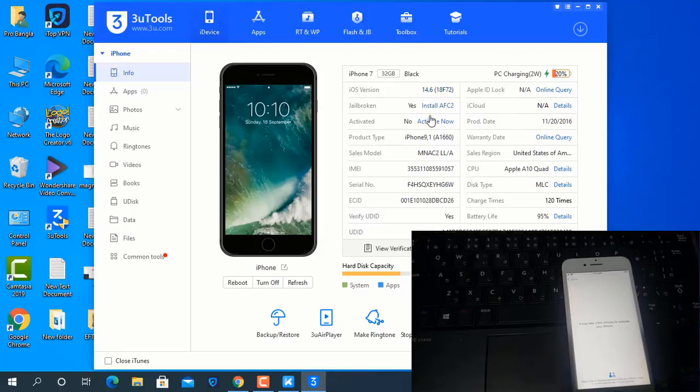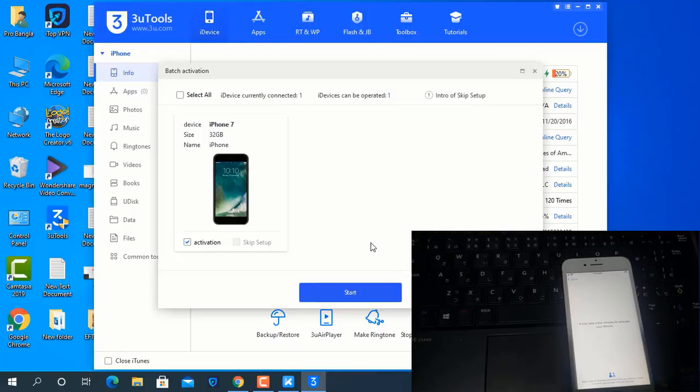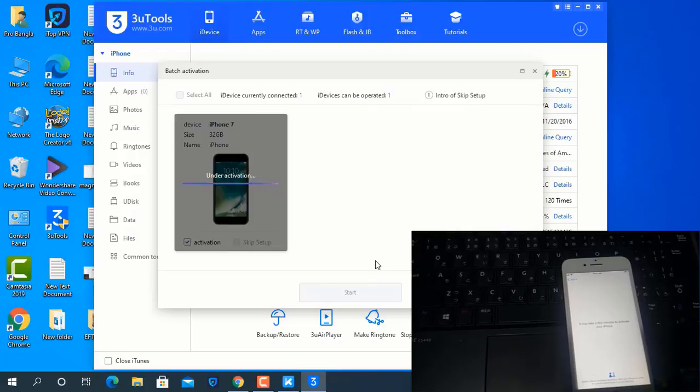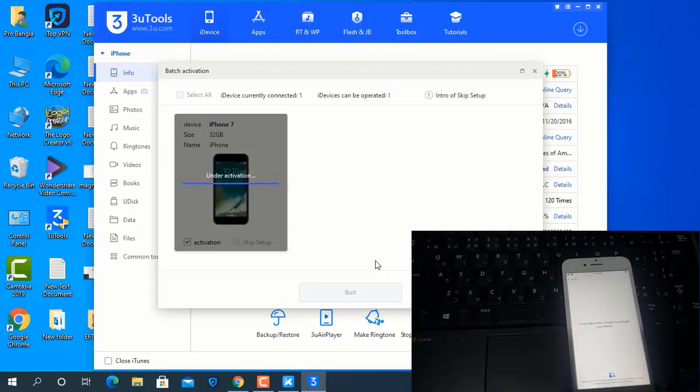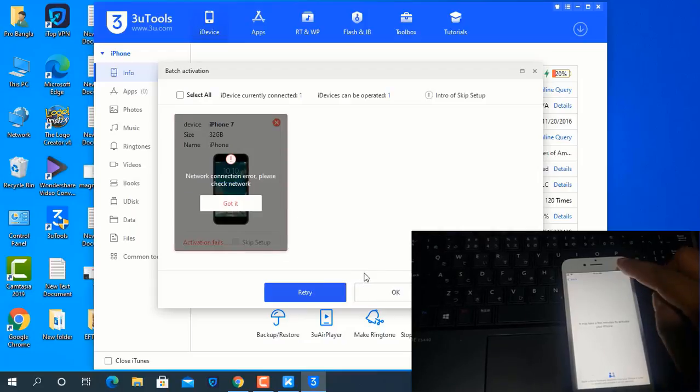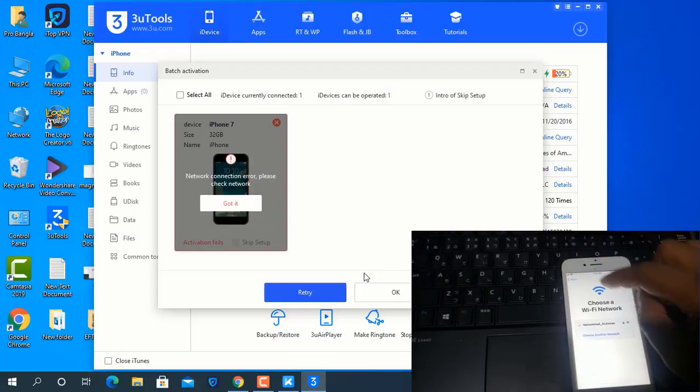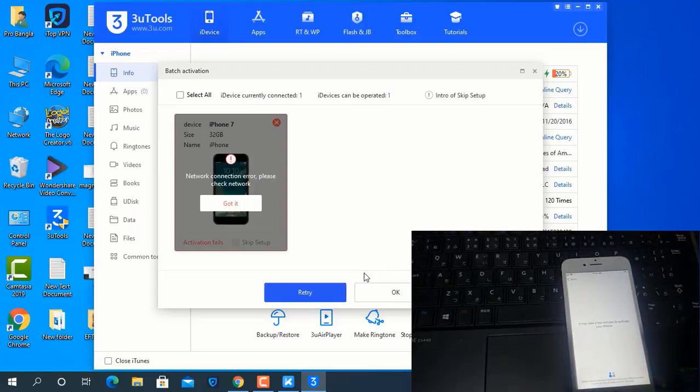As you can see, this is iOS 14.6. Click here and go inside iCloud ID lock. Just wait a few seconds. Maybe my Wi-Fi is not great, that's why it's not loading right now. Don't worry, just wait. Click back and click next if no option appears.